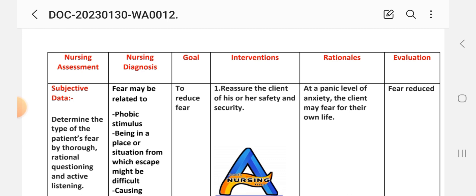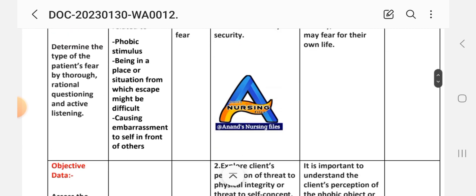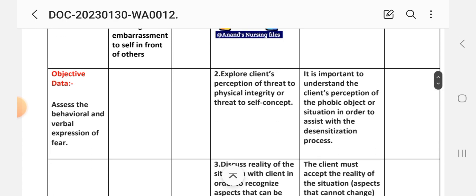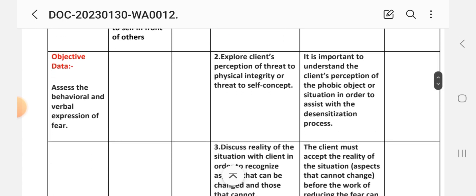The second intervention is to explore the client's perception of threat to physical integrity or threat to self-concept. The rationale is that it is important to understand the client's perception of the phobic object or situation in order to assist with the desensitization process.